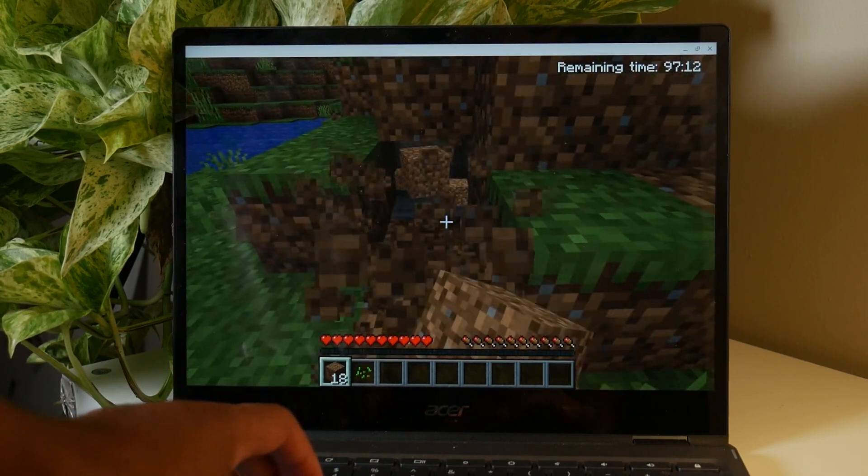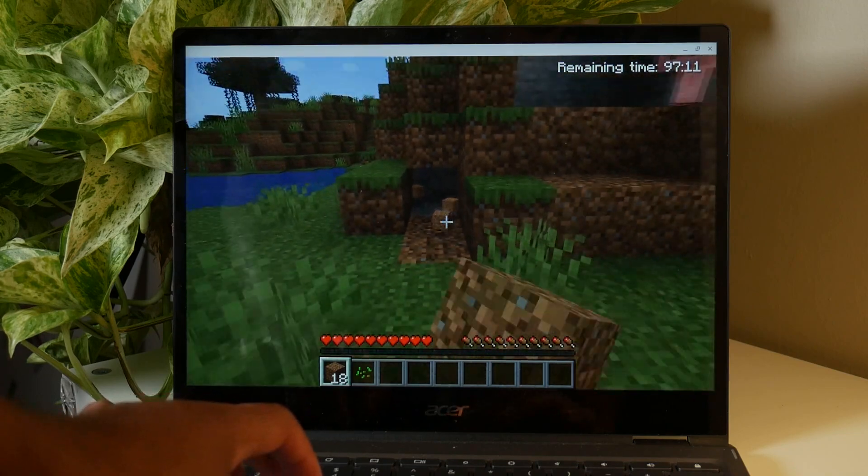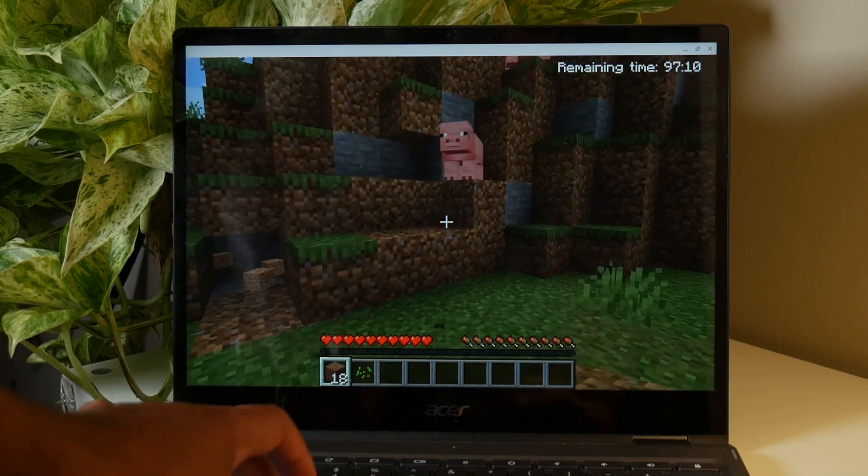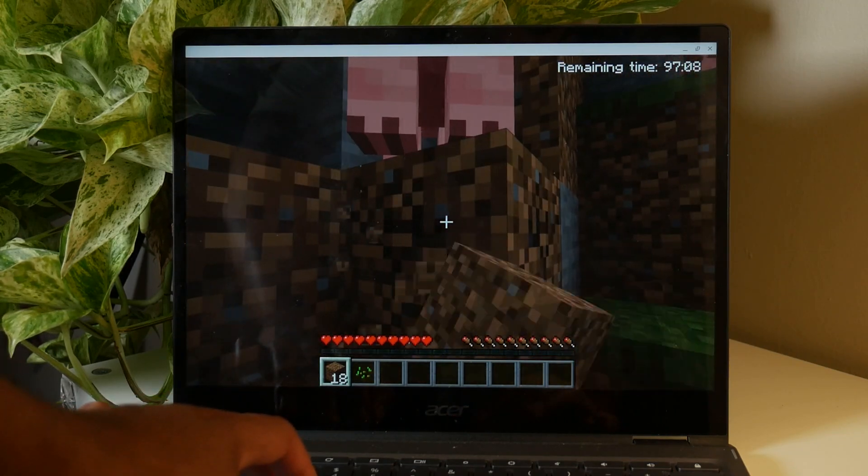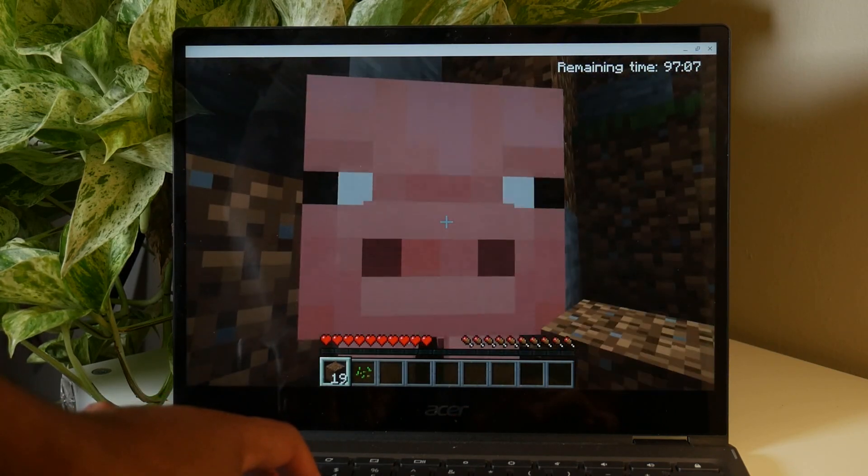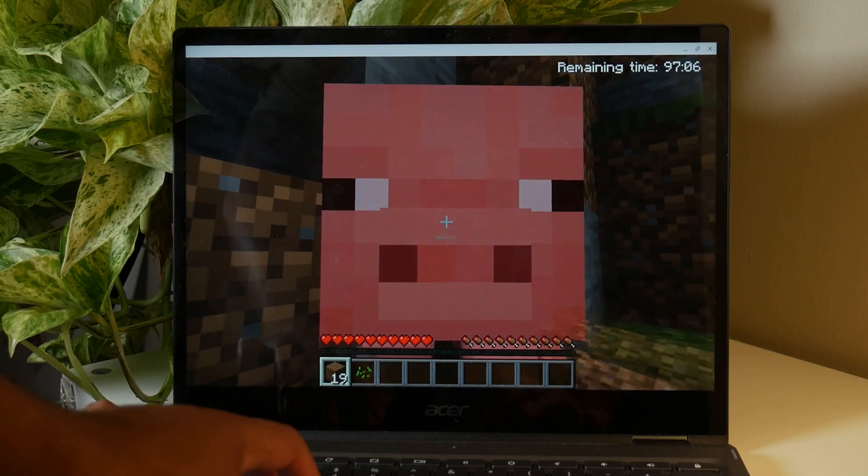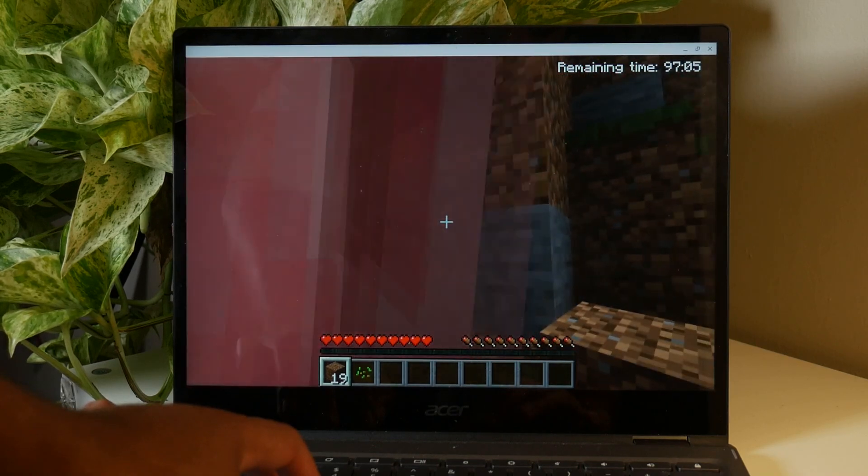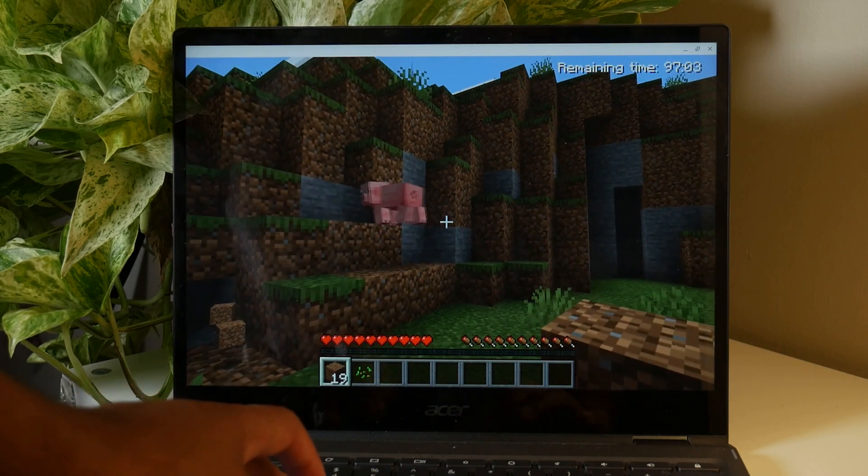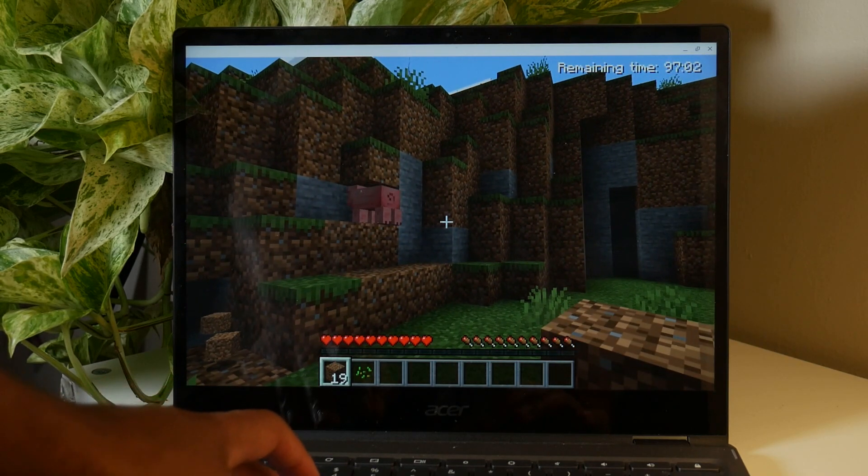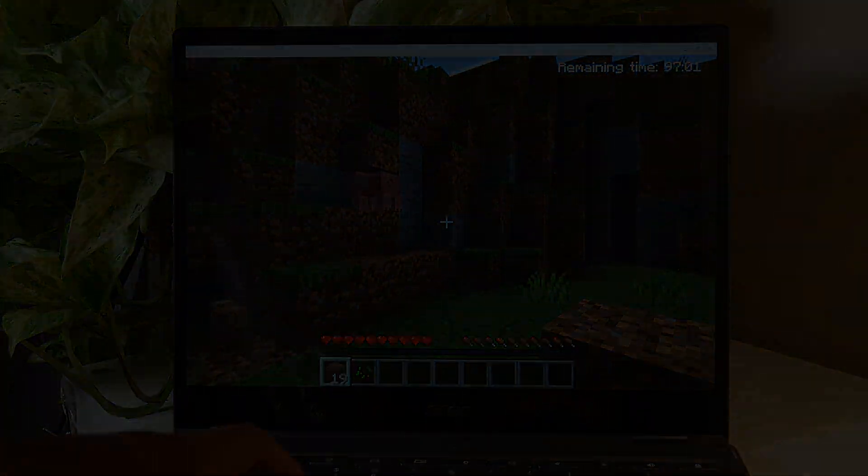So guys, these are two quick ways on how you can play Minecraft on a Chromebook. Let me know in the comments down below. If you liked this video, give it a thumbs up. And as always, thanks for watching and stay tuned for another galvanizing video. Thank you.